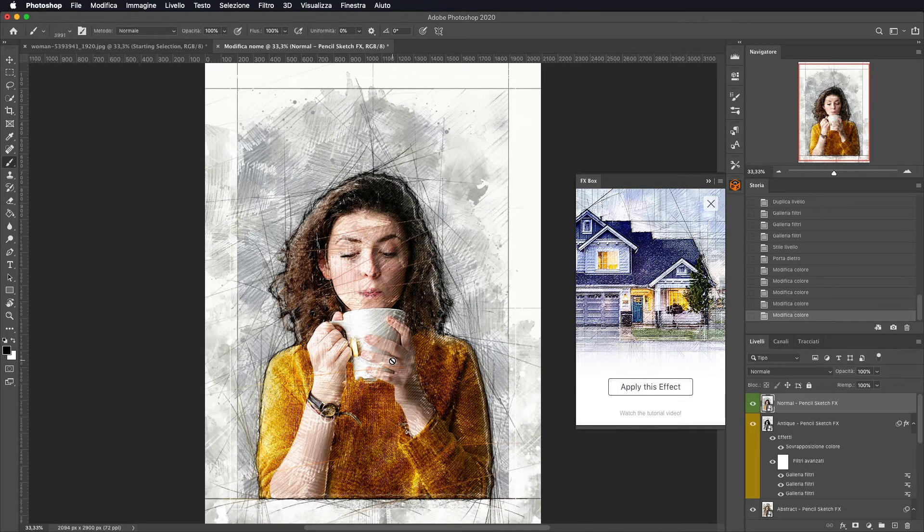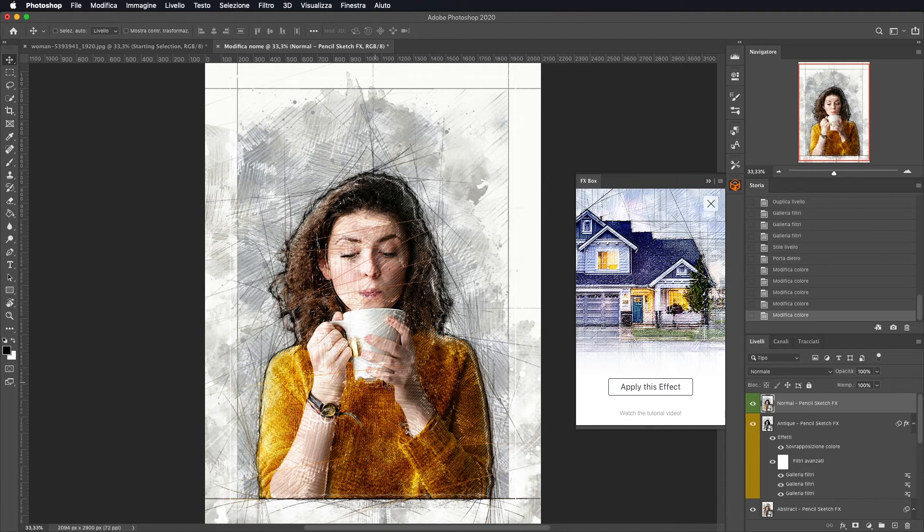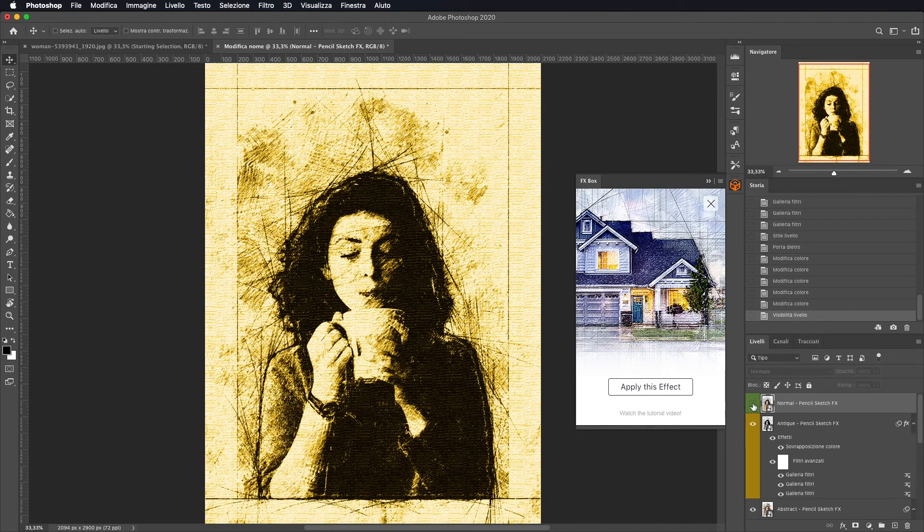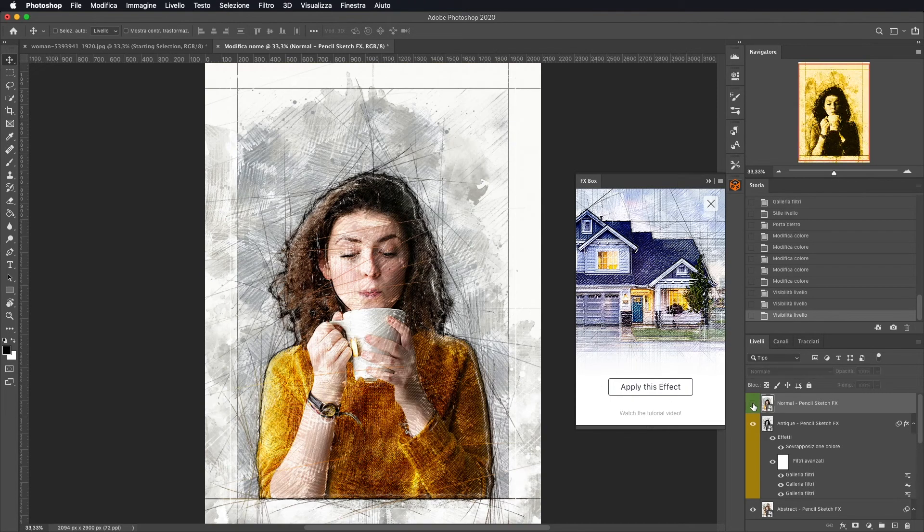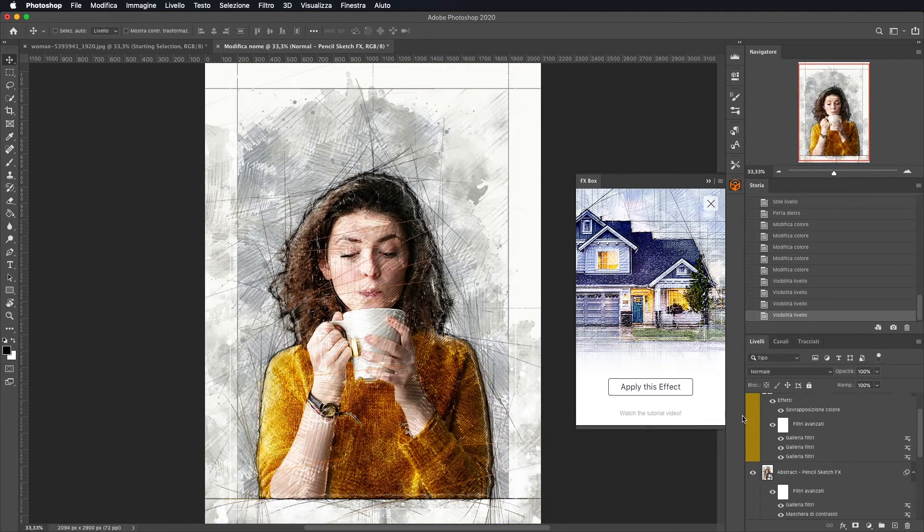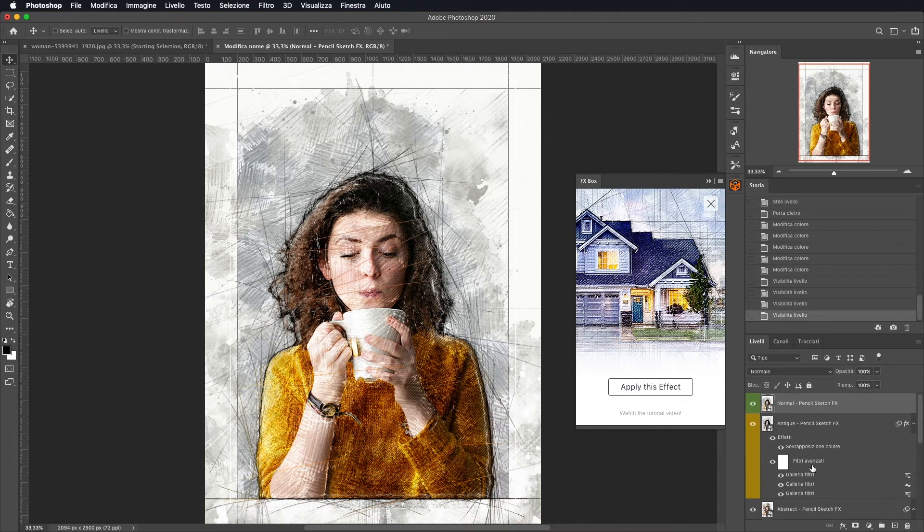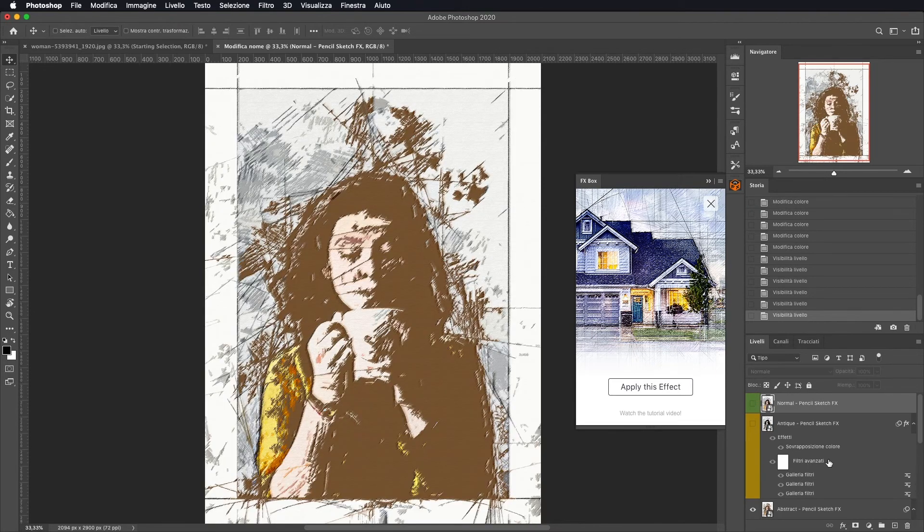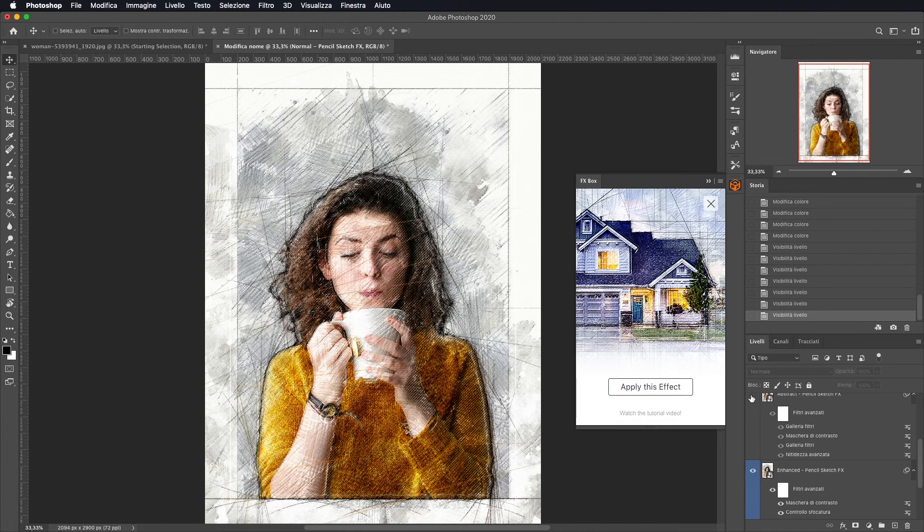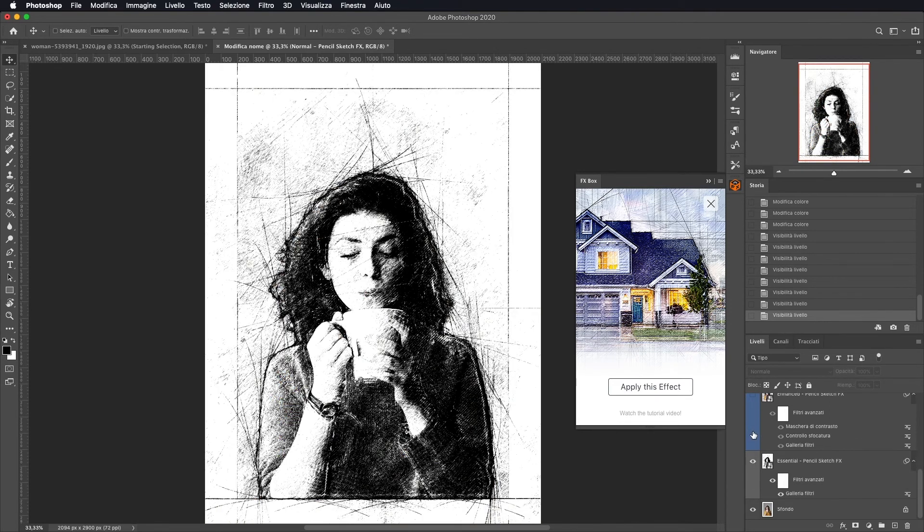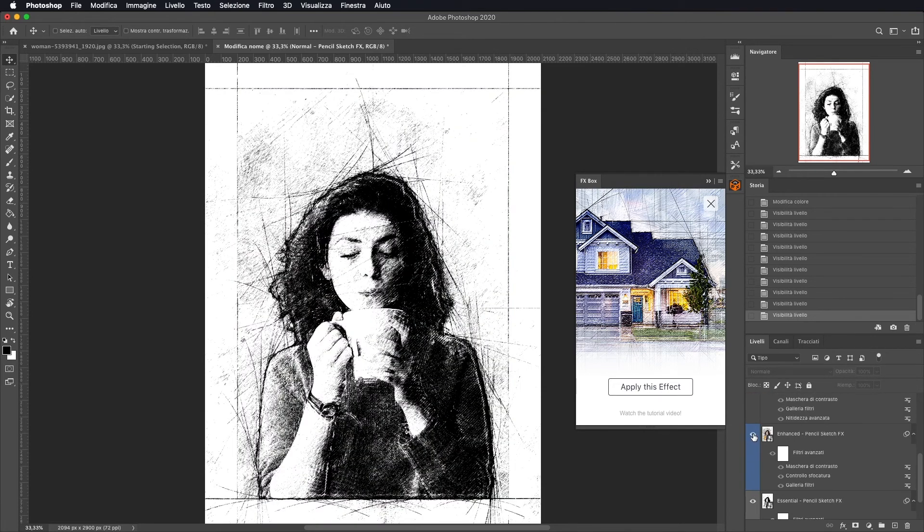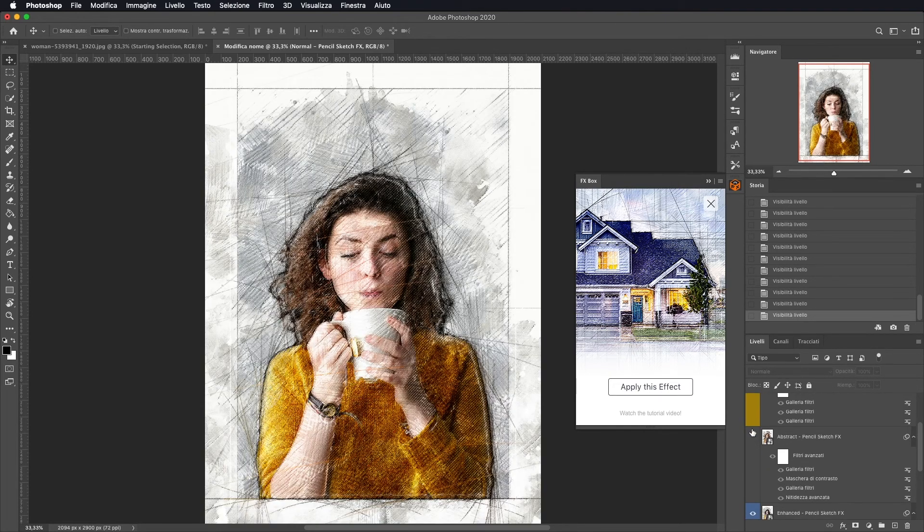Bene, una volta finito, questo è il nostro risultato finale. Come vedete, si è andato a trasformare completamente in un disegno la nostra foto. Oltretutto possiamo andare a selezionare anche la tonalità che vogliamo, se farlo anche giallo. Qui ci sono tutti i livelli che è andato a creare. Questo è il livello in bianco e nero e questa è la nostra foto originale.